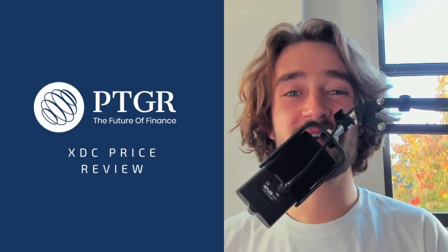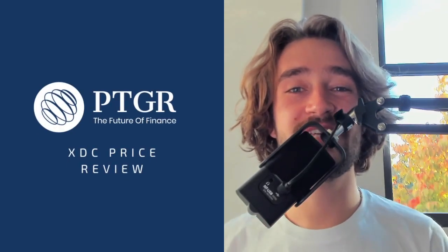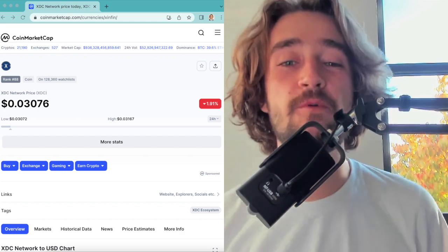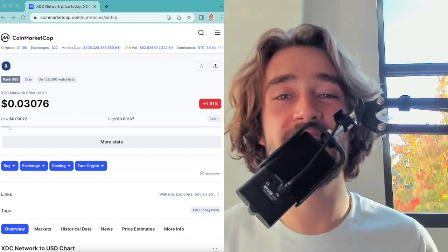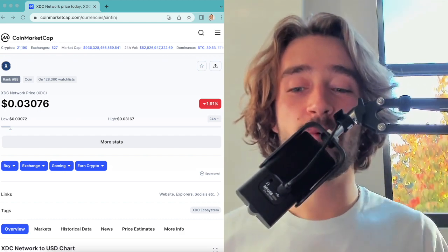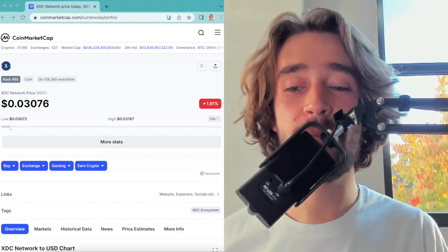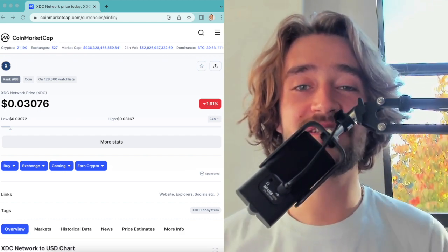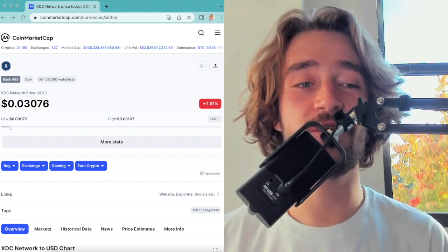Hi guys, what's going on? Welcome back to a new video. Today I'll be talking to you about XDC Network, what's been happening with the price, what can we expect to happen next, and what has been the latest news with regards to the coin.